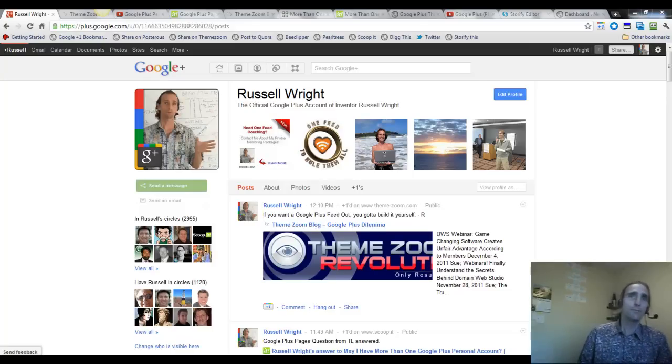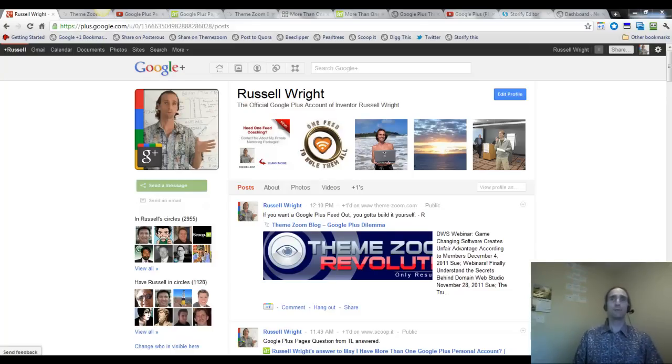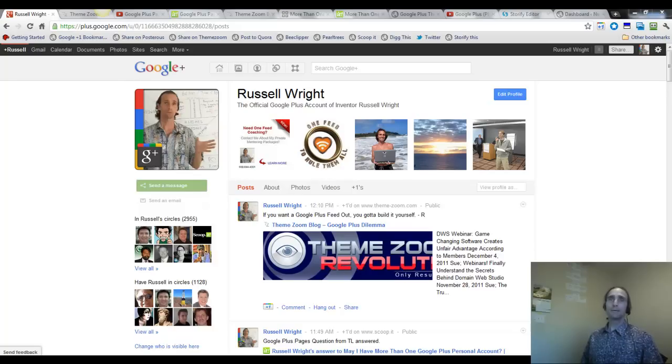Hello everyone, Russell Wright from Network Empire and CurationProfits.com. I wanted to make sure that I let you know that we haven't fallen off the face of the earth.